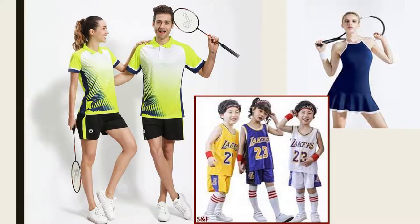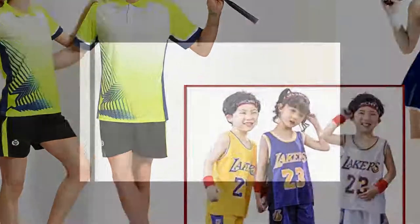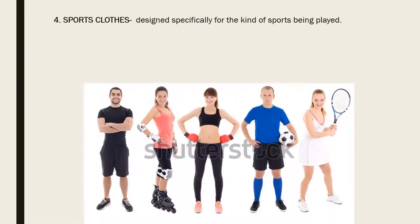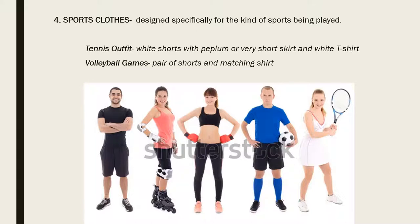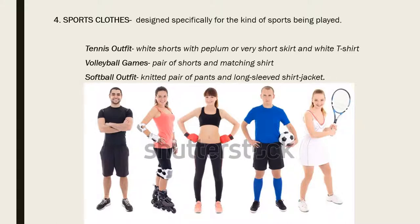Let's try to identify these kinds of clothing. Obviously, these are sports clothes, and they are designed specifically for the kind of sport being played. For tennis, there is the white shorts with peplum or very short skirt and white t-shirt. For volleyball games, there is a pair of shorts and a matching shirt. For the softball outfit, a knitted pair of pants and long-sleeved shirt, jacket, or more. Those are the sports clothes — we depend on the activity for the kind of clothing.